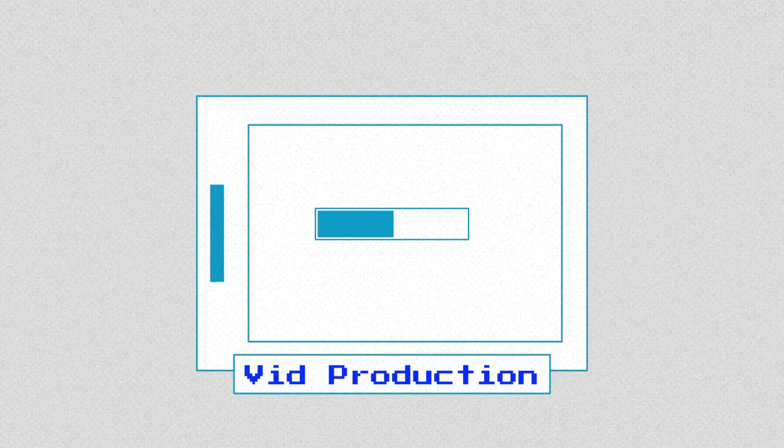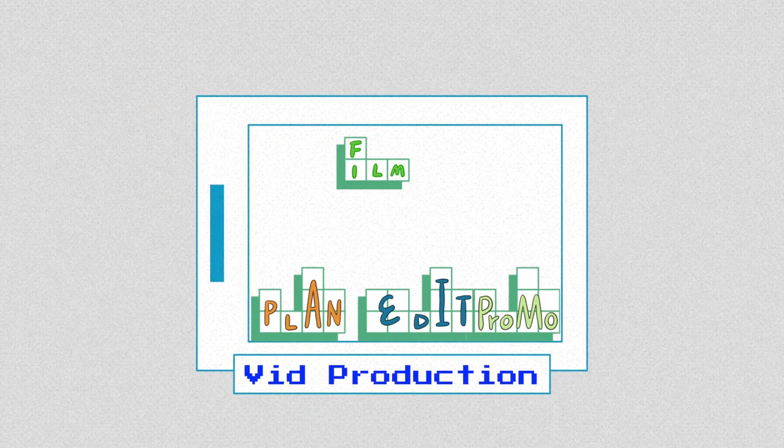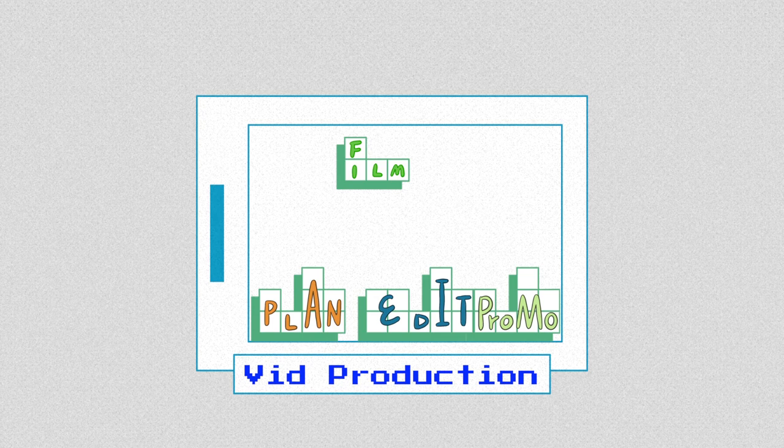Normally, I spend 5 days on a video. This includes planning, filming, editing, and promoting.